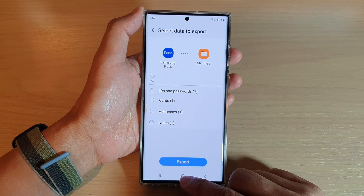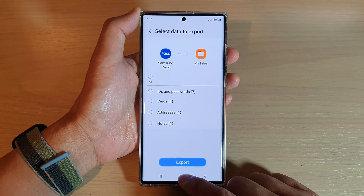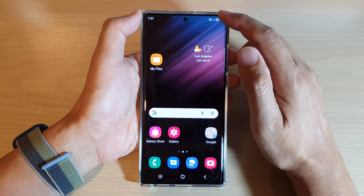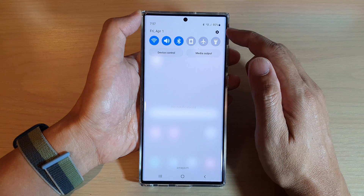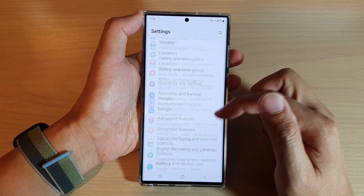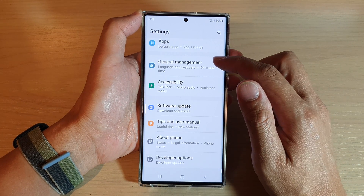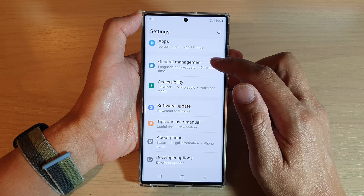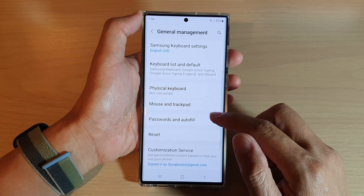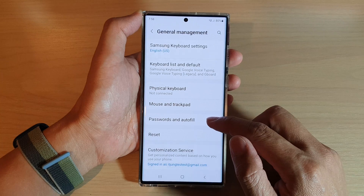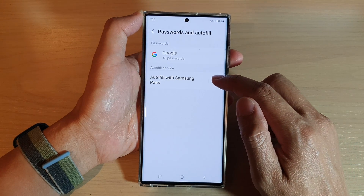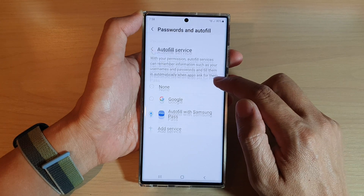First, let's go back to the home screen by tapping on the home button at the bottom of the screen. On the home screen, swipe down at the top and tap on the settings icon. In Settings, go down and tap on General Management. In General Management, go down and tap on Passwords and Autofill. In here, tap on Autofill with Samsung Pass settings icon.